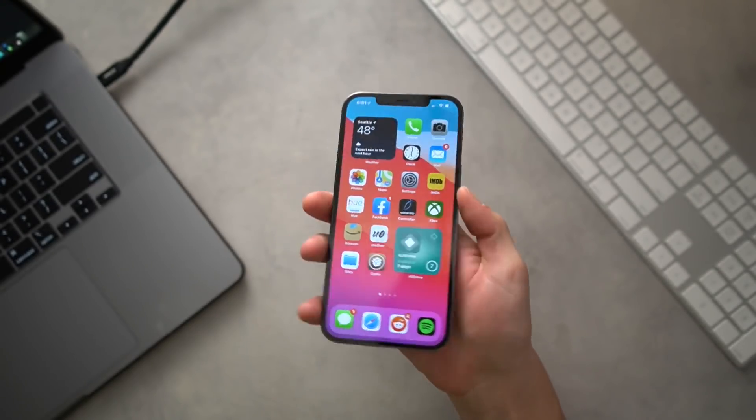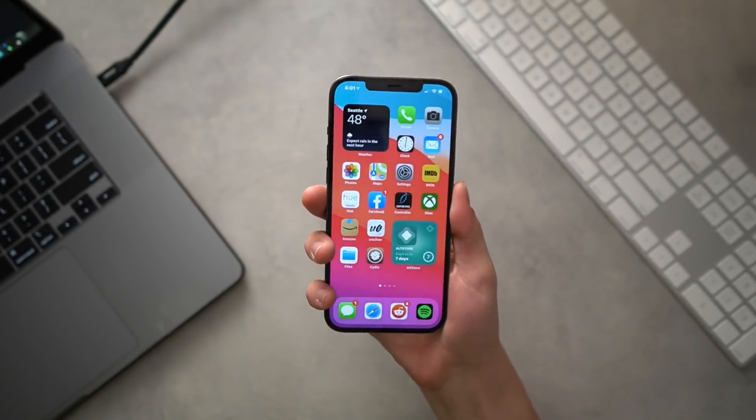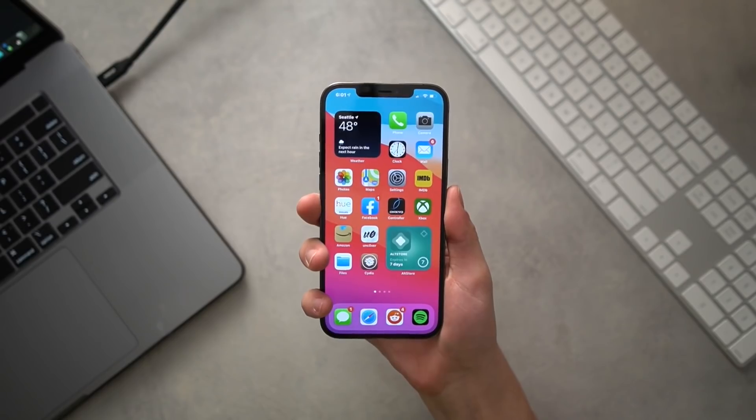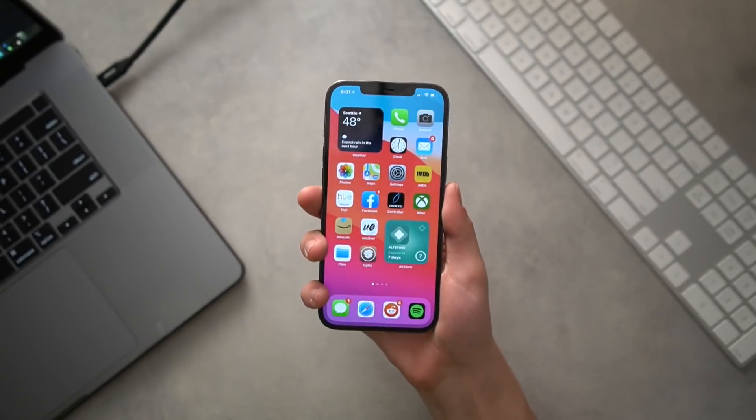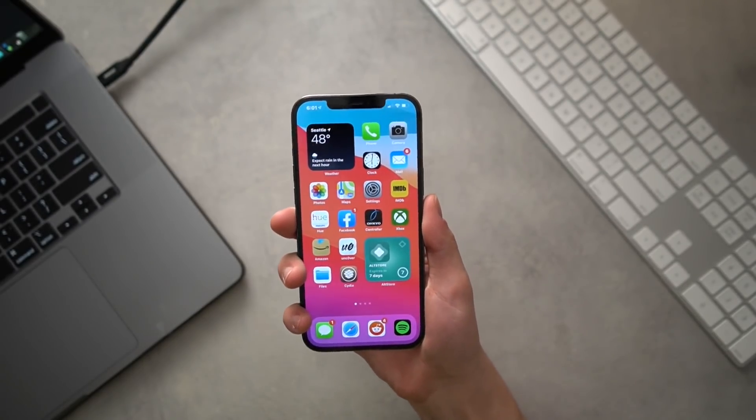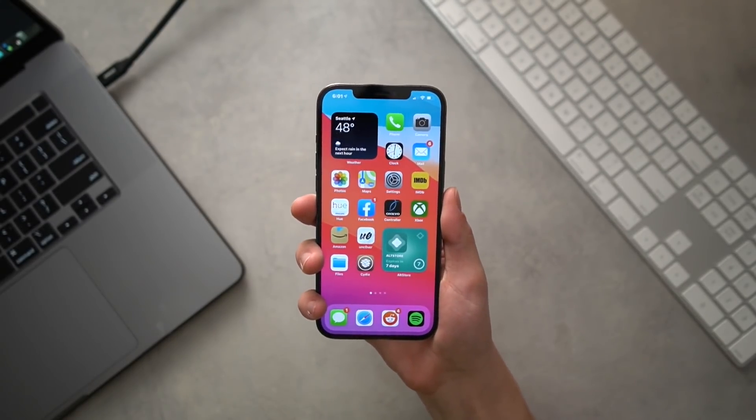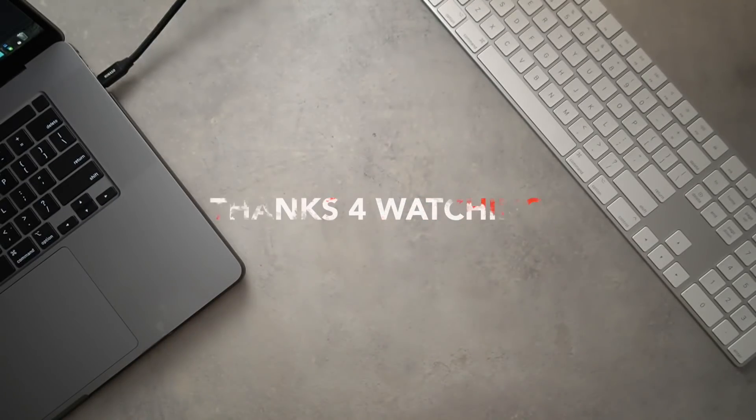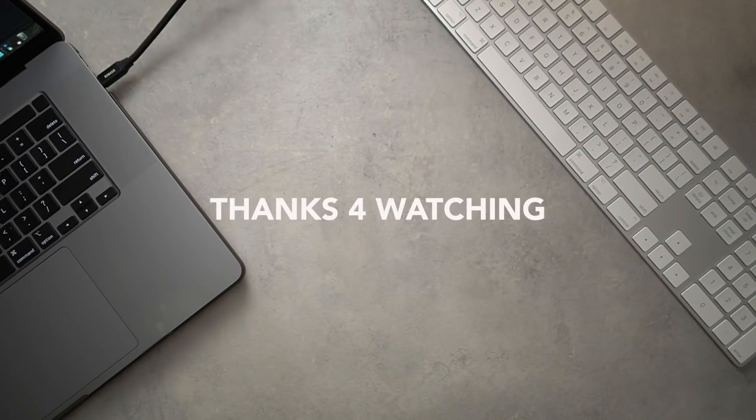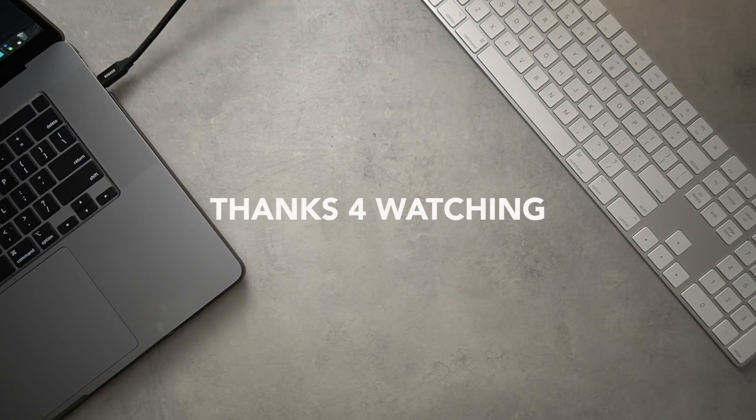Thank you so much for stopping by and watching. Definitely give this video a huge thumbs up and subscribe if you want to see more content from us. But yeah, have fun jailbreaking, guys. I'll catch you soon in another quick video. But until then, this is Tony signing out.